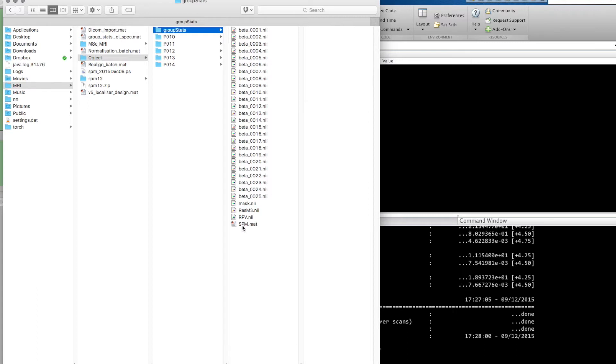Previously we just had an SPM.mat file. Now we've got all these beta images and something called mask, something called ResMS, something called RPV.